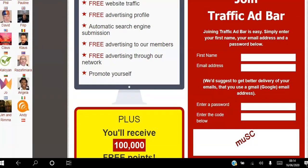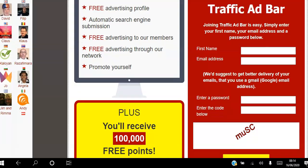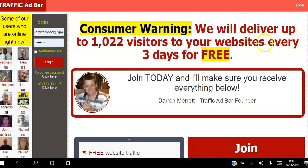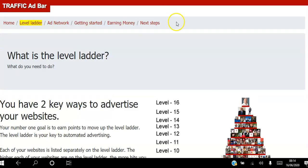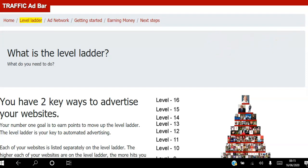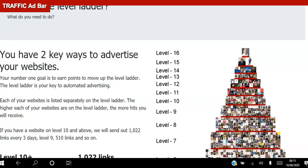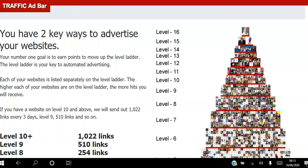I'm going to show you exactly how this works by logging into my back office. After you create your free account you'll be taken through the step-by-step process to create your account. The second step you'll go through is what we're looking at right now. There are two ways to advertise your website — this is the first way.